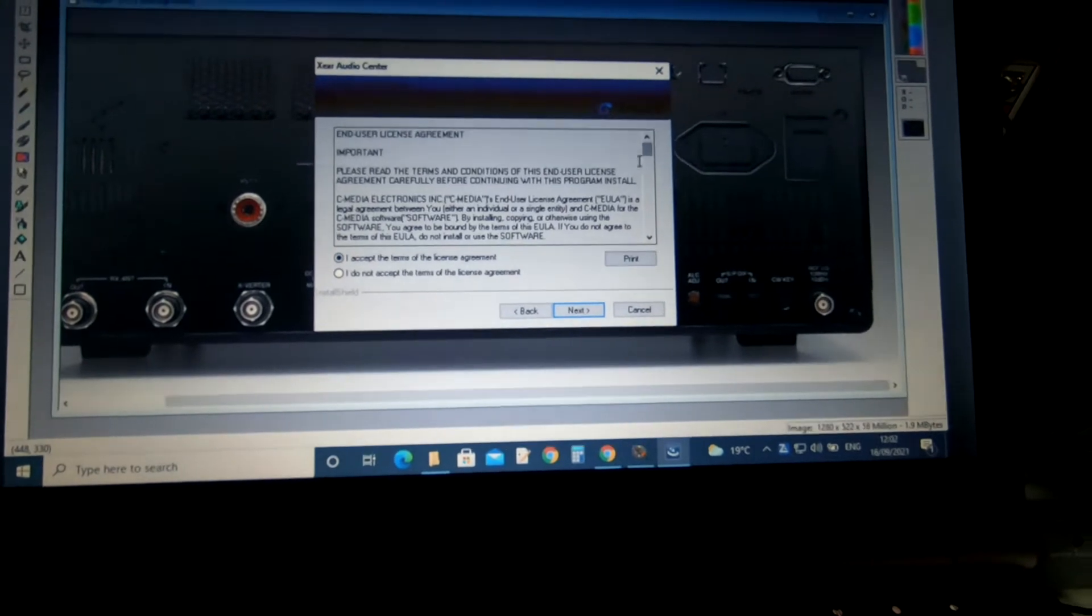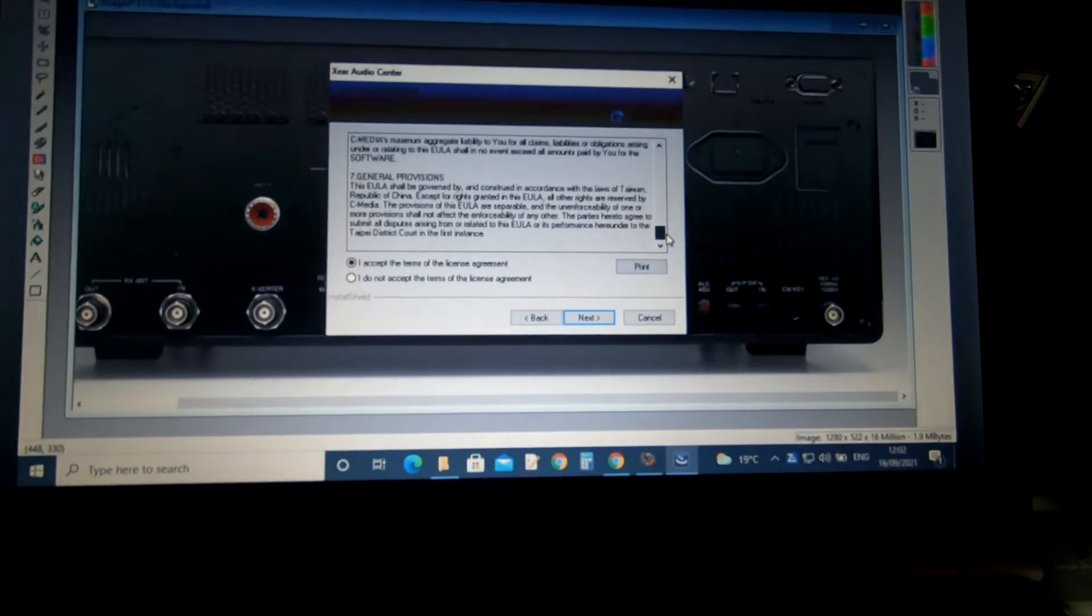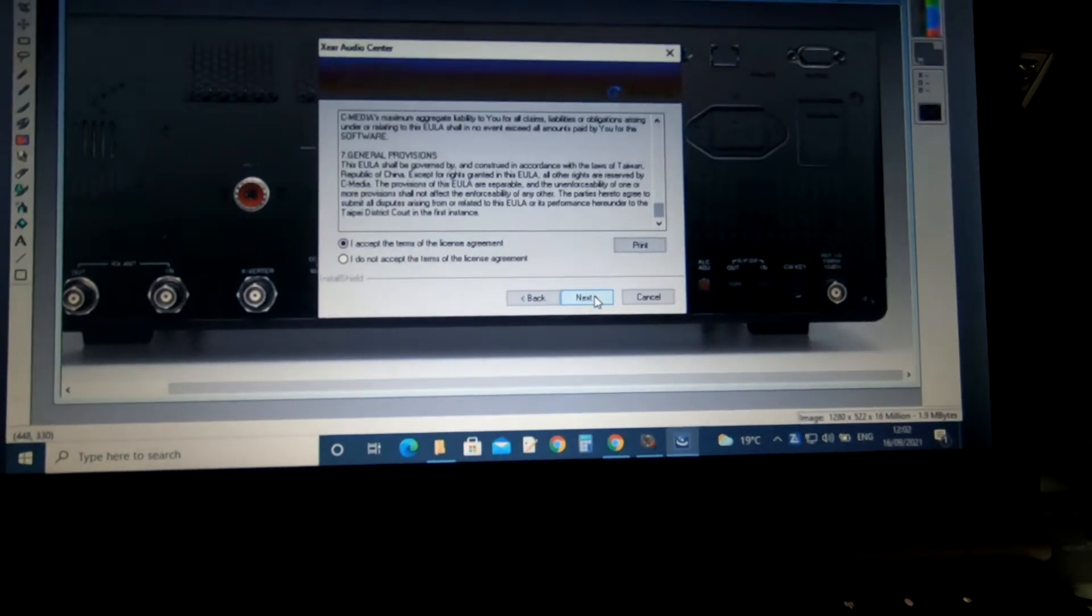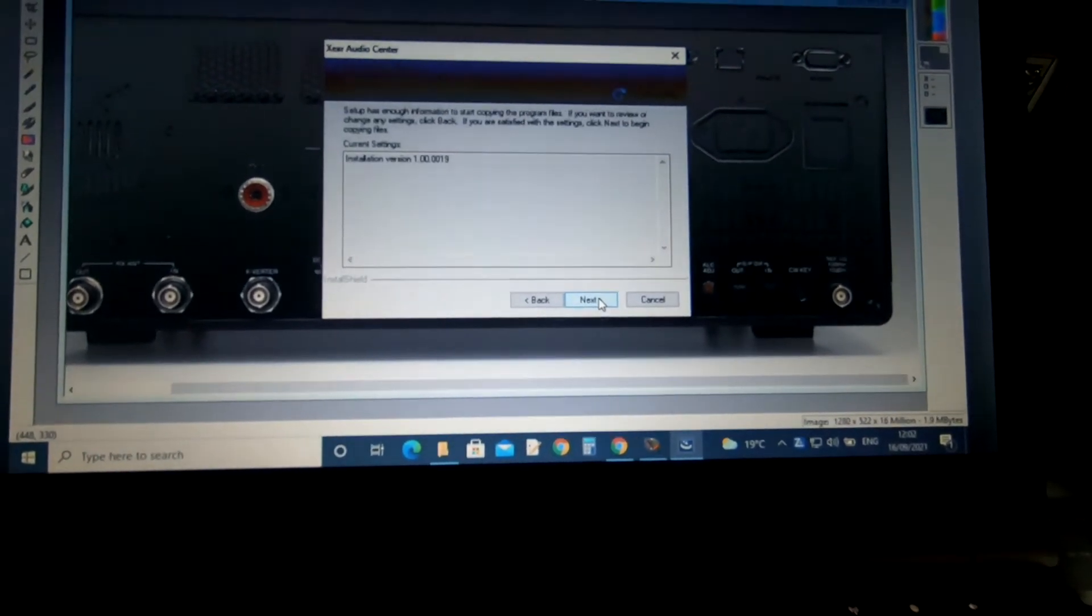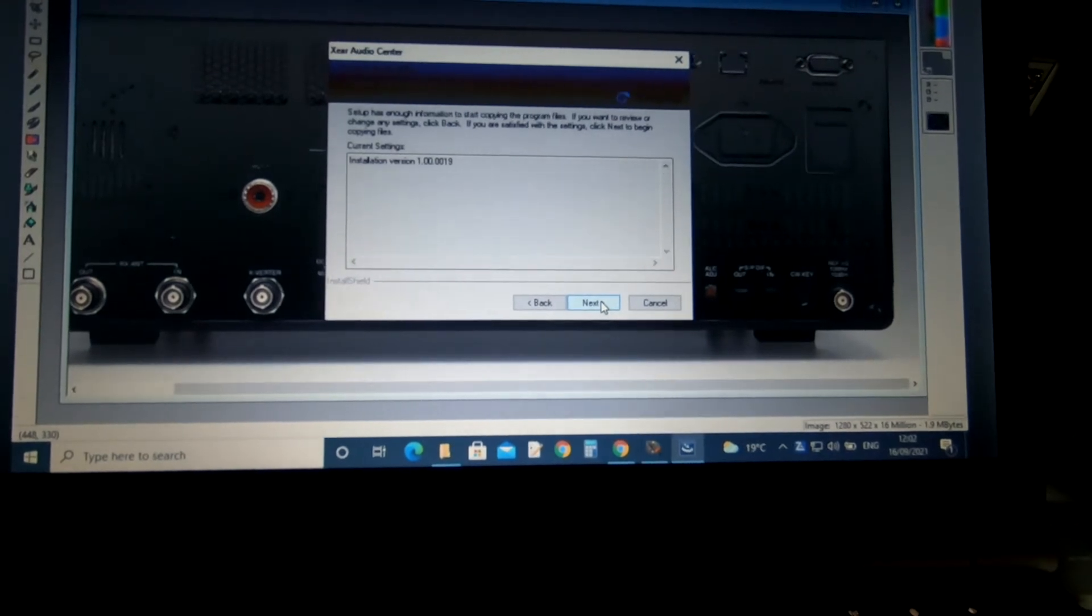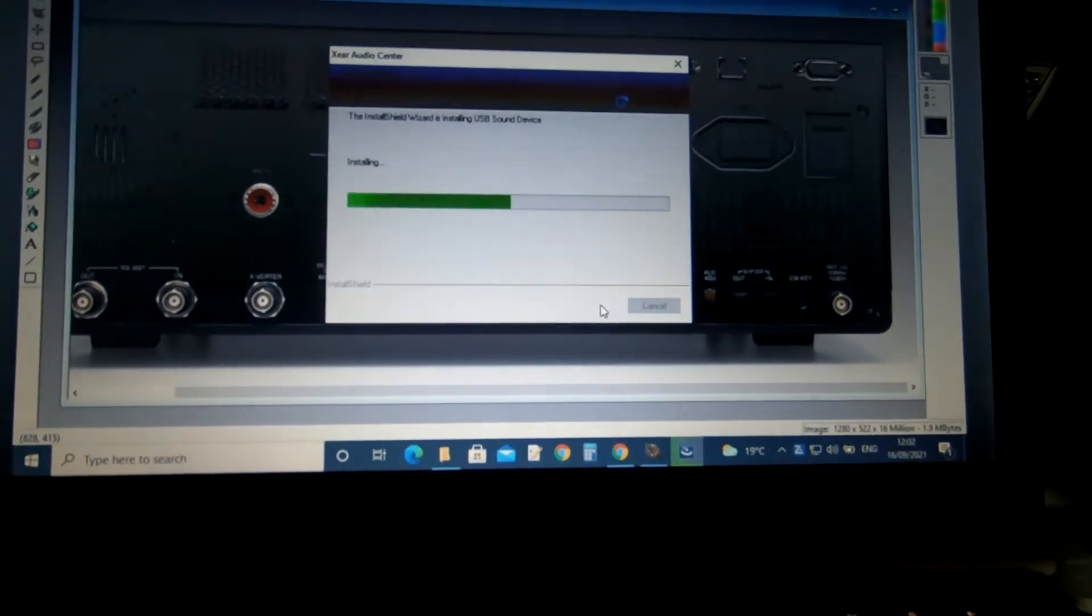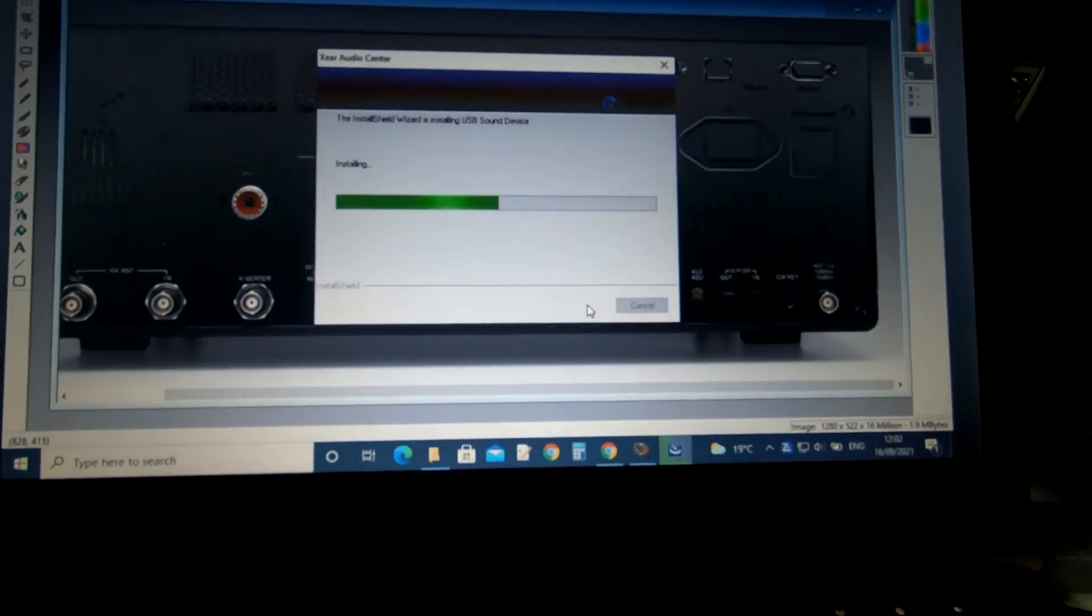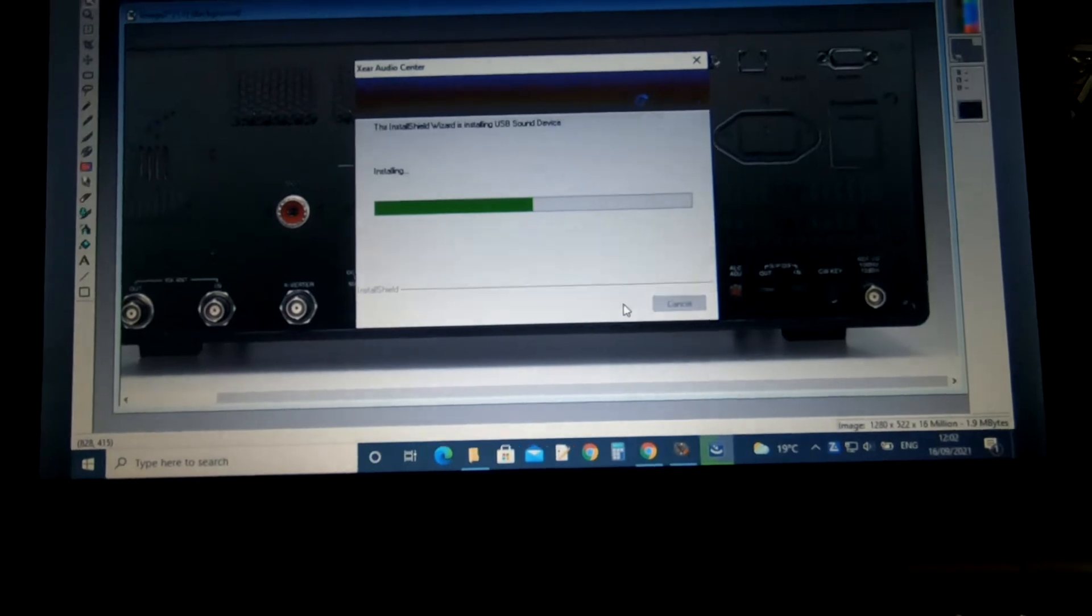Do the usual, obviously read all this, because that's what we all do. Yep, I read all that, that's fine. Installation version 1.00.0019, next. And now we're just going to install. I'll pause the video at this point, and if anything comes up that's important, I'll let you know.